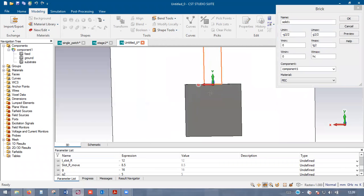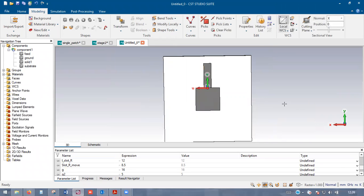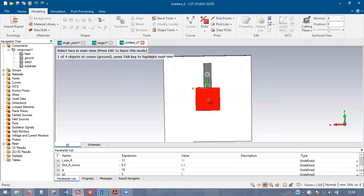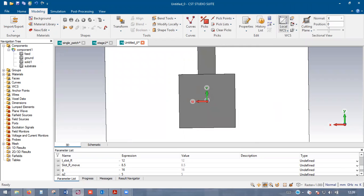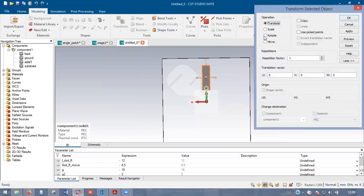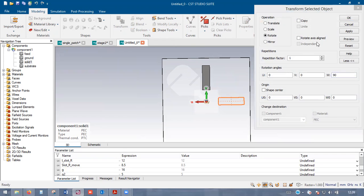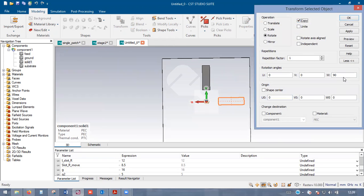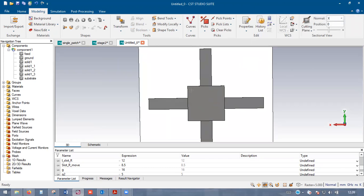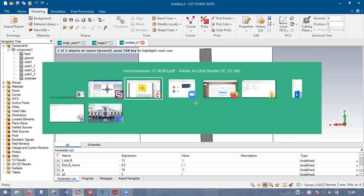Since all four ground structures are the same, no need to redo them manually. Select the center point of the patch, bring UW coordinates to center, select the ground pad, and use Ctrl+T > Rotate. Rotating 90 degrees and keeping a copy, then repeating factor 3 gives one plus three equals four ground structures in a single operation. All ground structures are now designed.